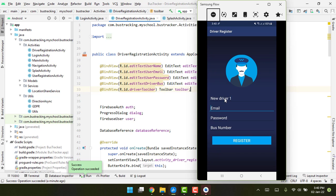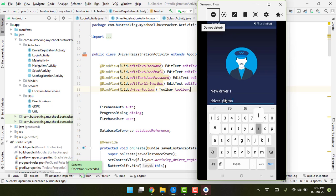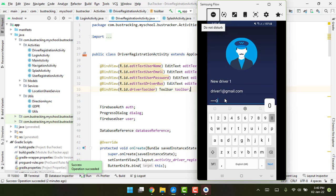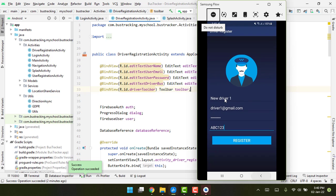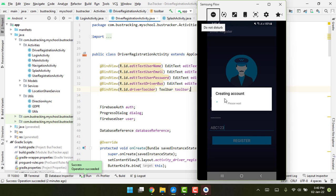I write the email as driver1@gmail.com, set the password as 'type0', and set the bus number as ABC123. I click on register and you can see 'Creating account'.